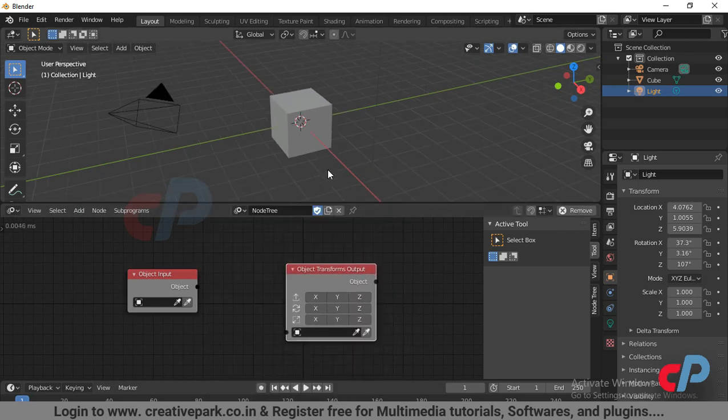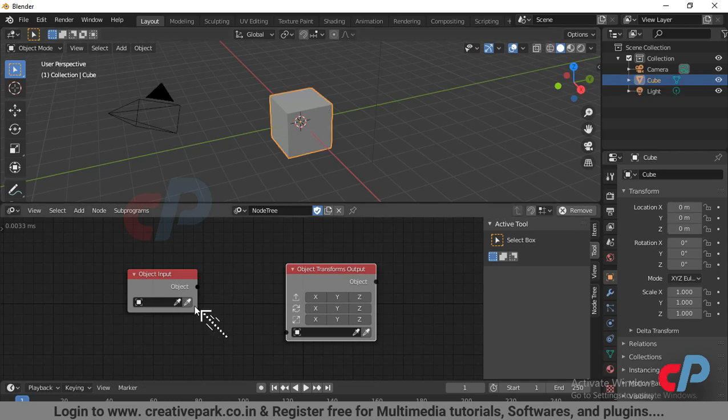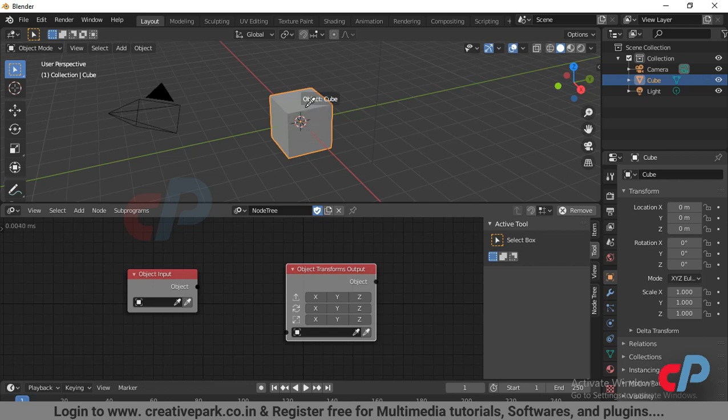Select the cube in the 3D viewport and click the eyedropper icon to assign the active object. Or click the other eyedropper tool and click the cube to connect with the object input.